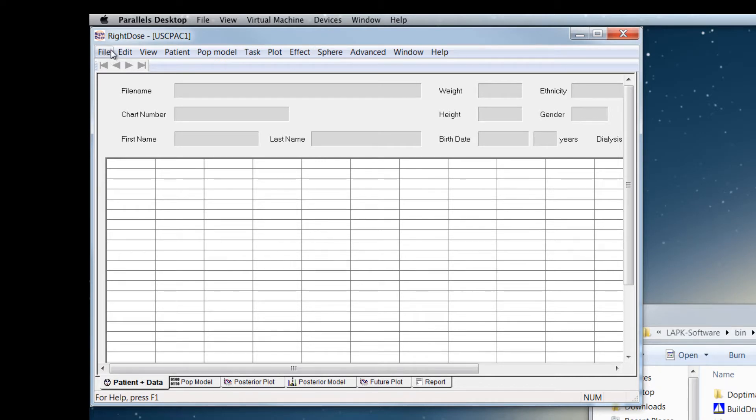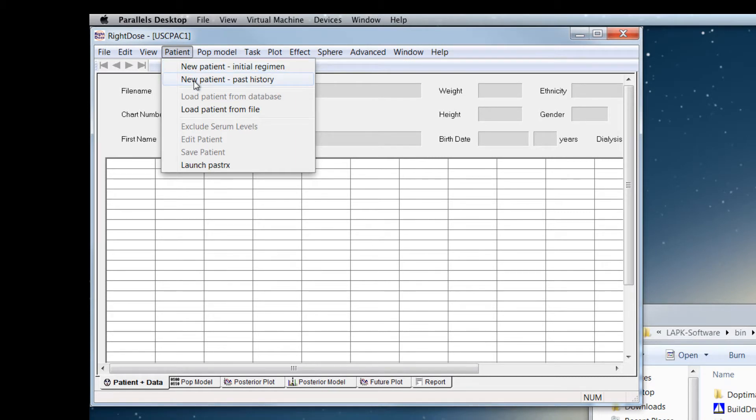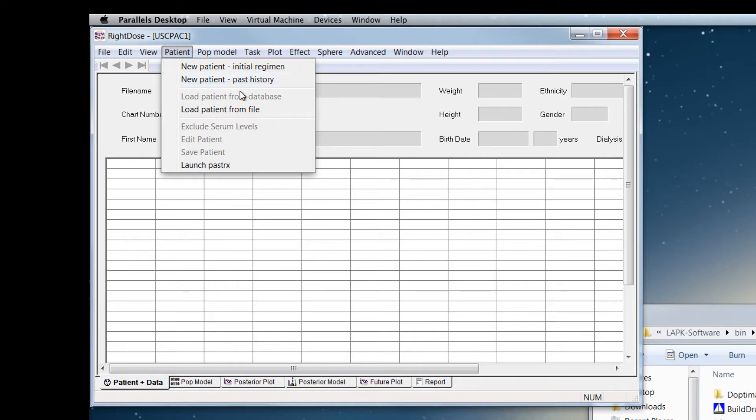So the main menu items that you'll use are the patient. You can plan an initial regimen for a new patient who has not received a drug before. If you have previously saved a patient file containing information about the past history, drug doses, drug concentrations, weights, etc., on a patient, you can create one here or load a file that's previously been made with this menu item here.